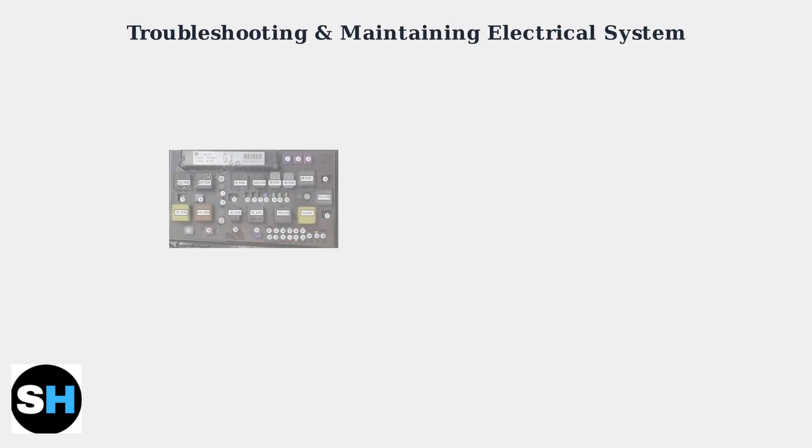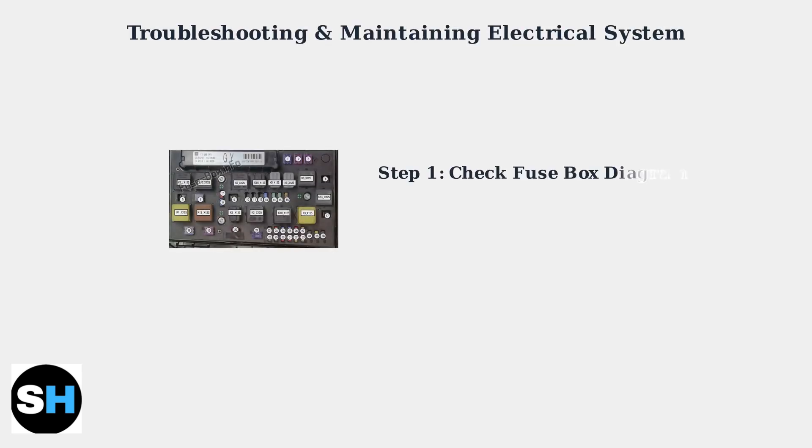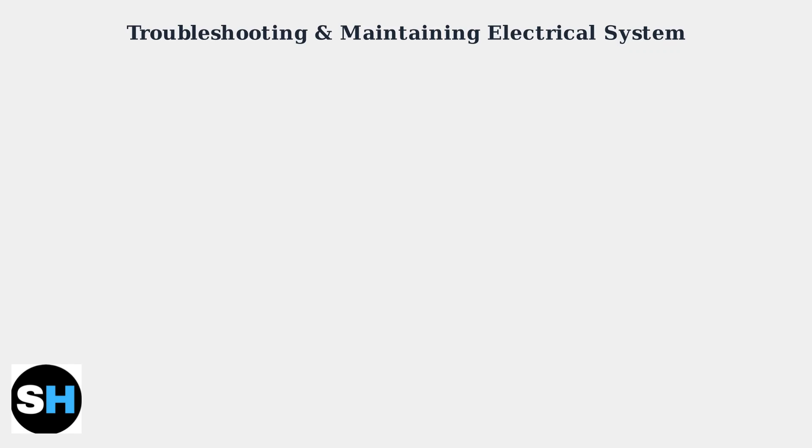When electrical issues arise in your Opel Astra H, systematic troubleshooting is essential. Start by consulting fuse box diagrams to identify potential problems.